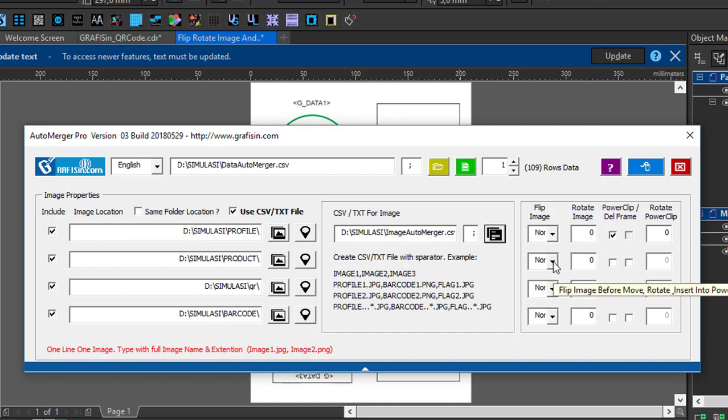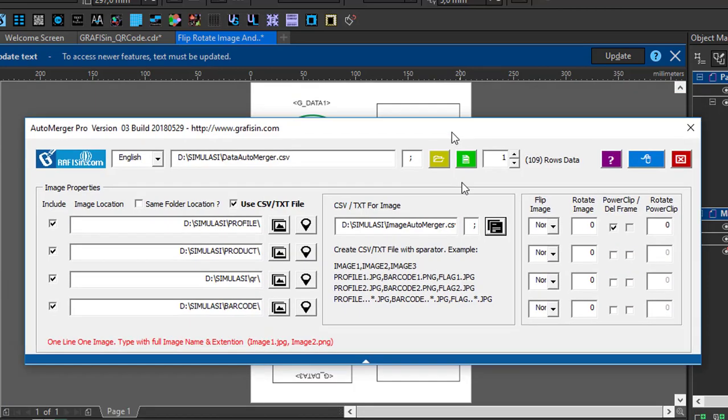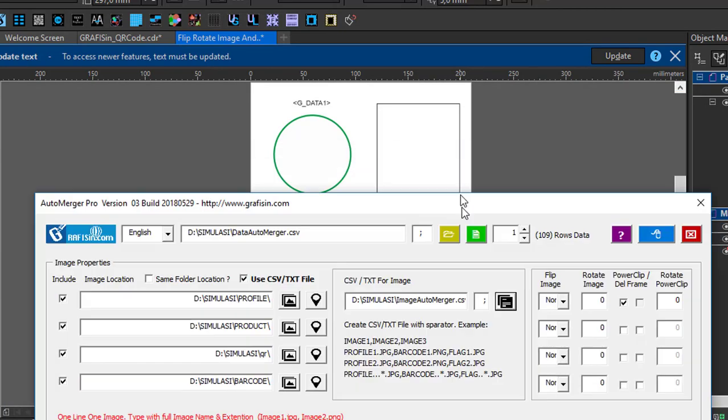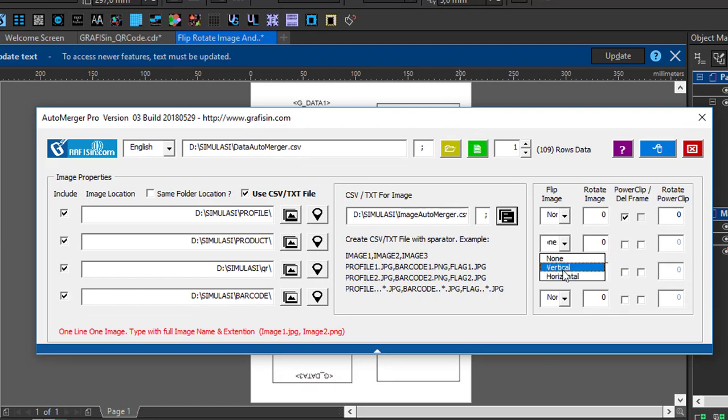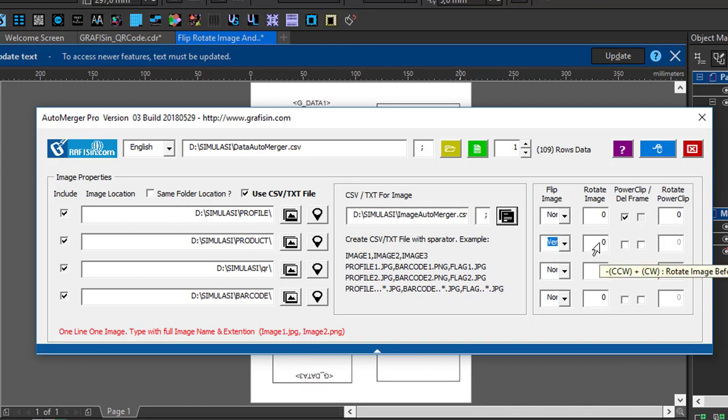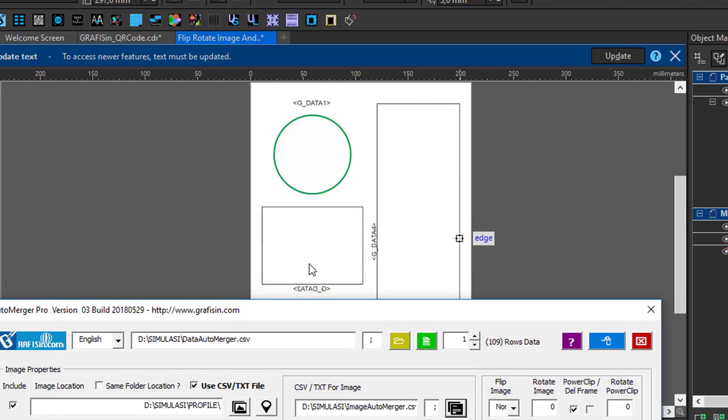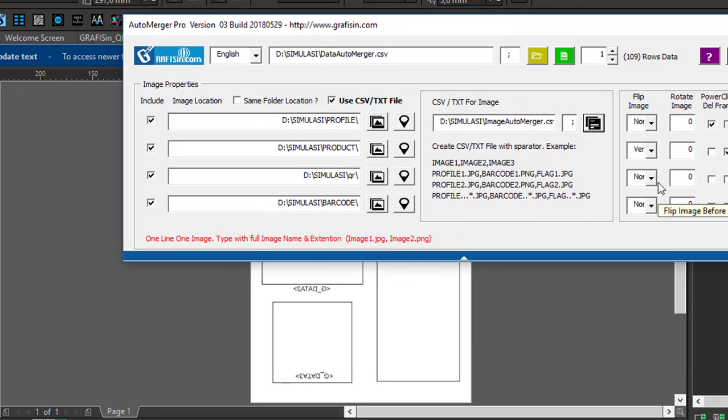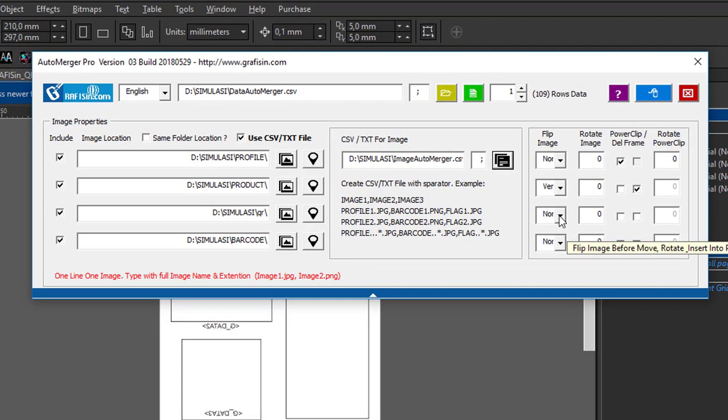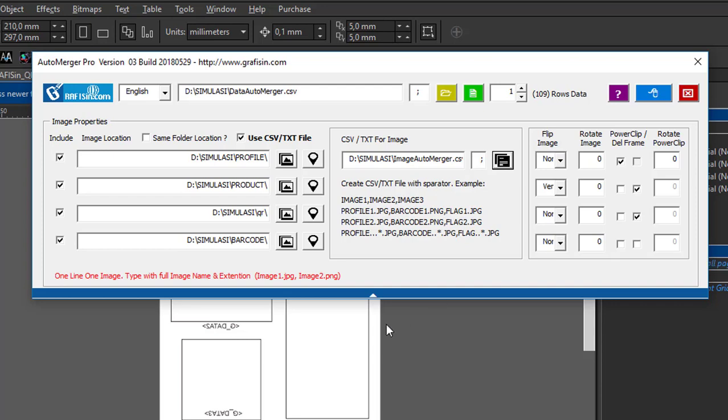Next, for image 2 for product, for product example, I'm going to vertical clip, then without PowerClip method. I will delete the box for products. Then for data 3, normal without flip is for QR. As example, I will remove box 2. Then for image 4 is for barcode.